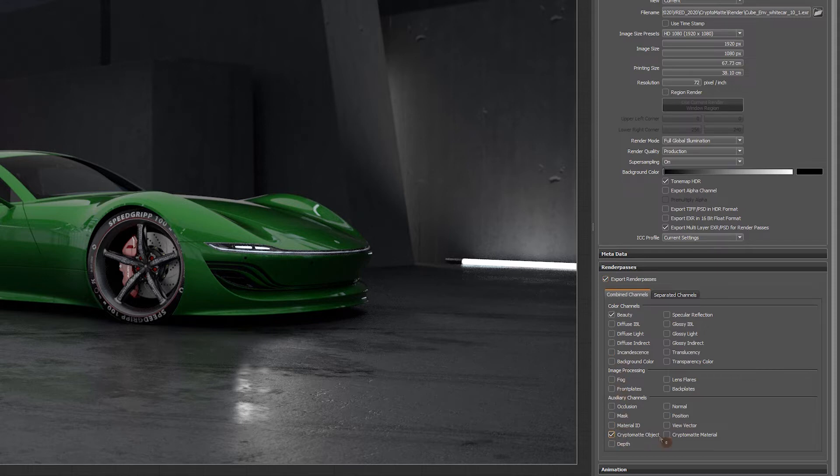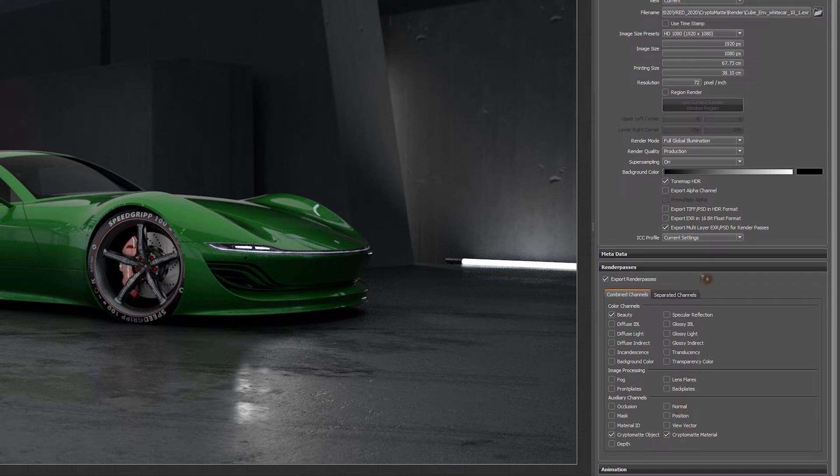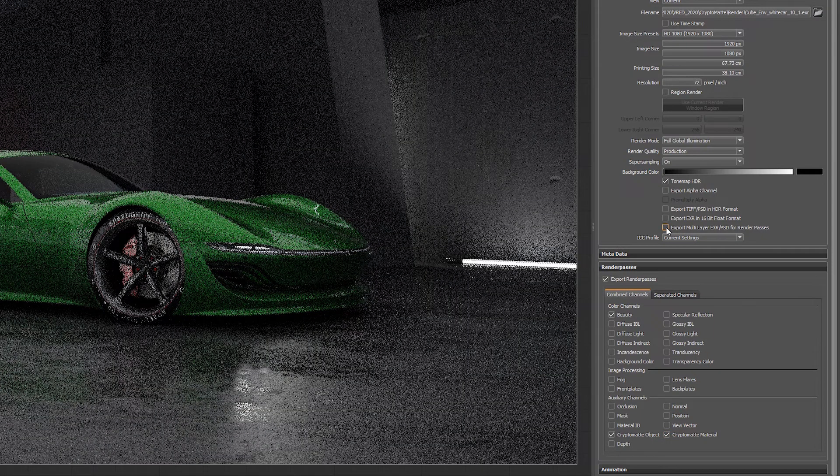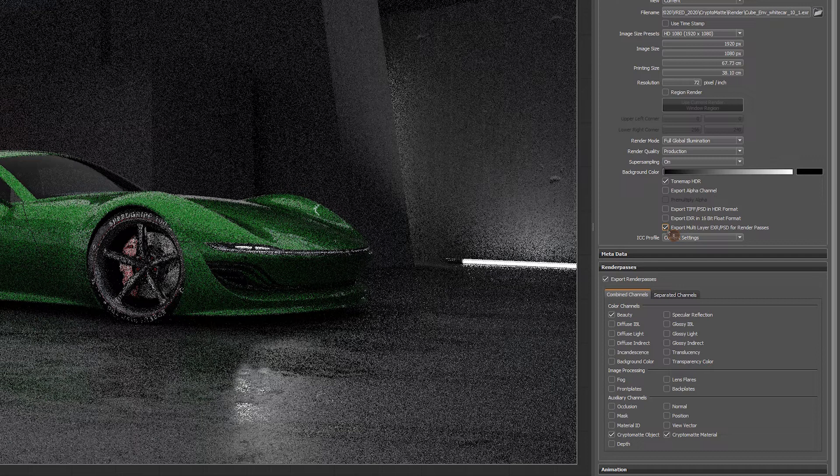The information is material name or object name. This mat information can be stored in a multi-layer EXR when enabling the option within the render settings.